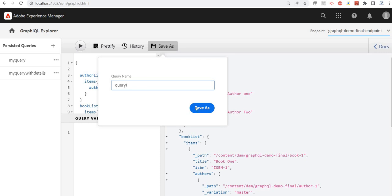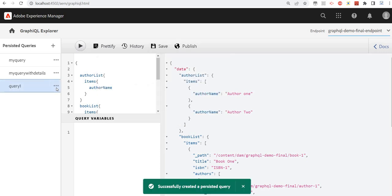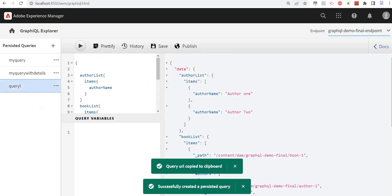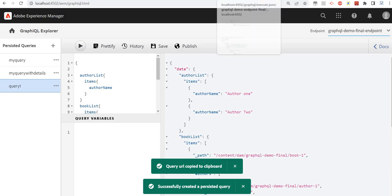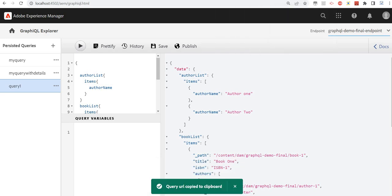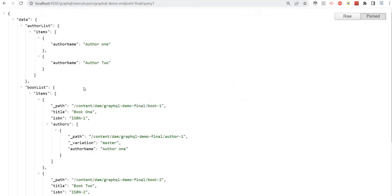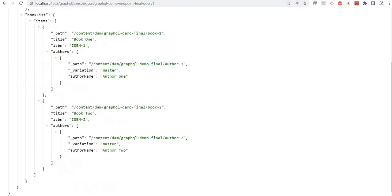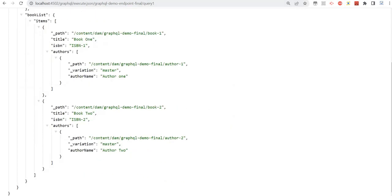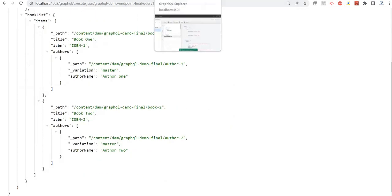My query one is saved. If I just copy this URL and open it, it's giving me the data — perfect.